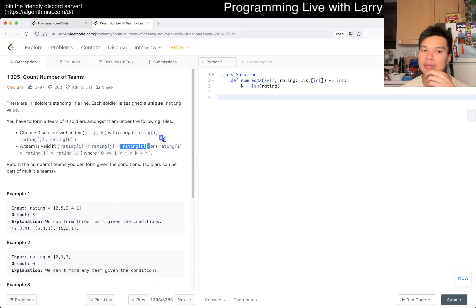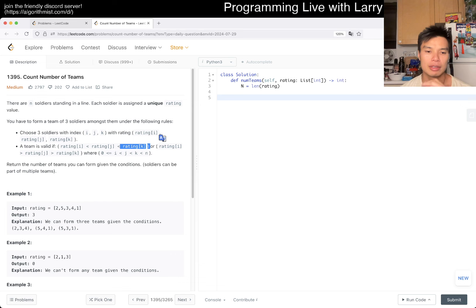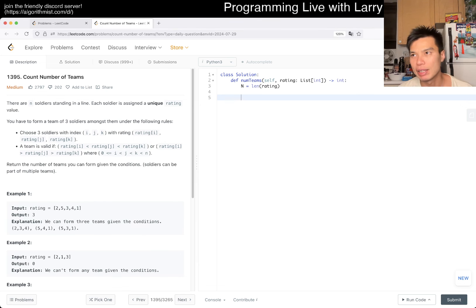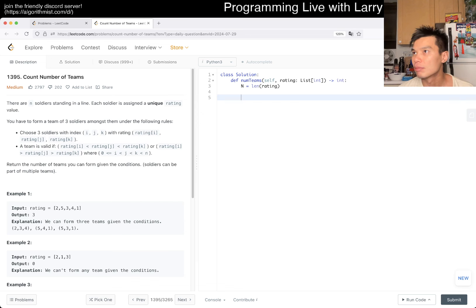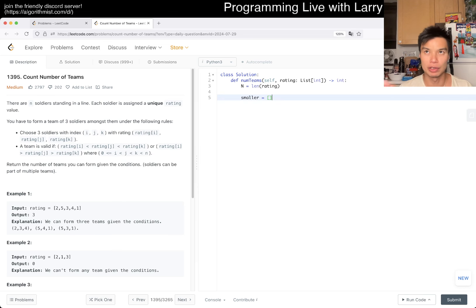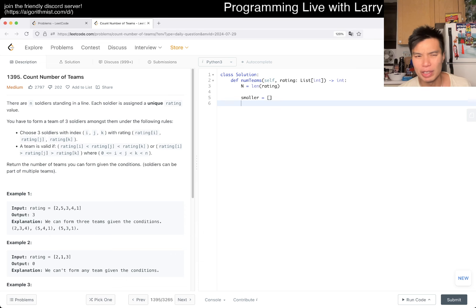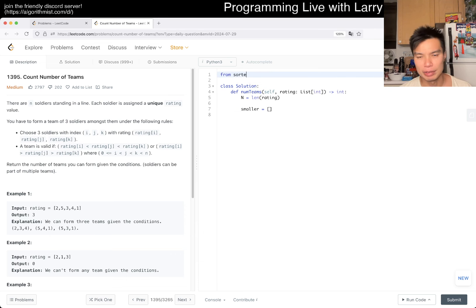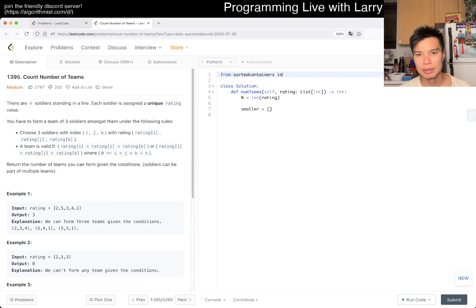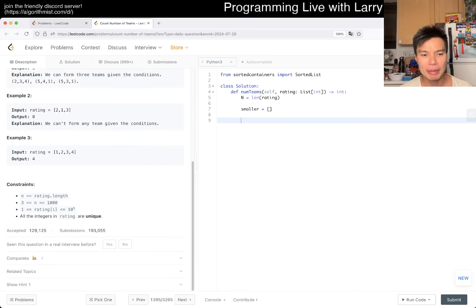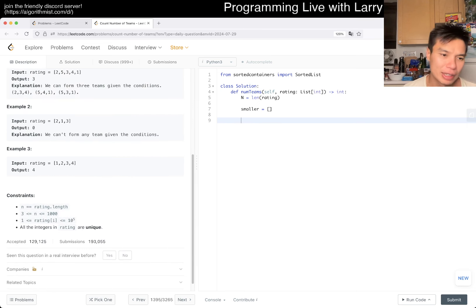Let's just say we have a smaller array. This will give us the number of things that are smaller to the left. Then here, we can have a sorted list or a set from sorted containers. You could do this in N squared, it's probably easier, but I'm going to try to see if I could do N log N.